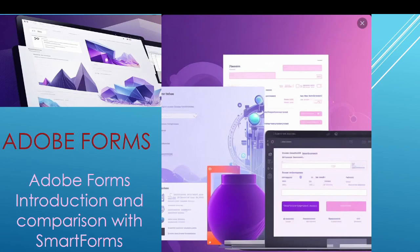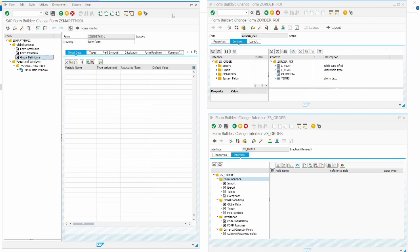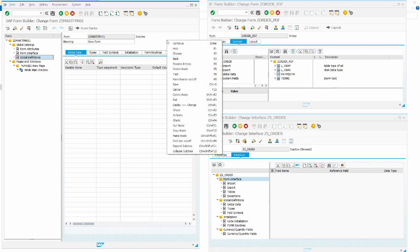Let's move to the SAP system. Here it is — we are now on the SAP system. On the left of the screen I have the Smart Form, and on the right of the screen I have the Adobe Form.